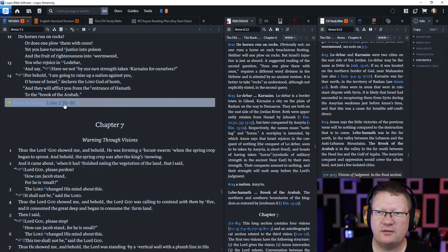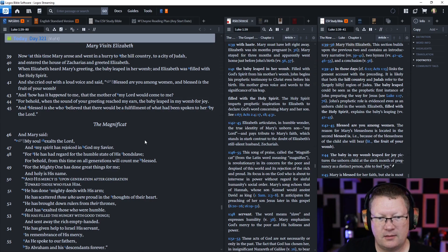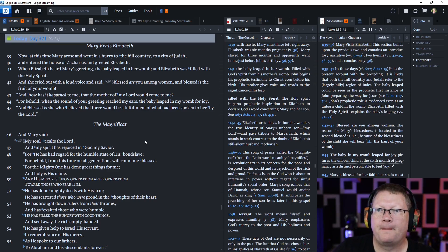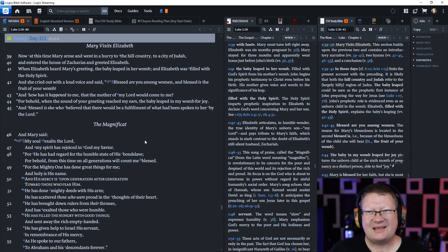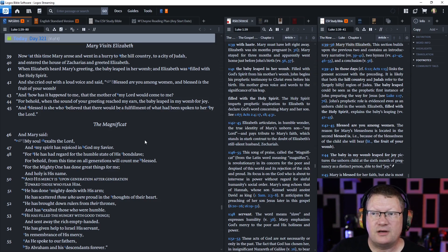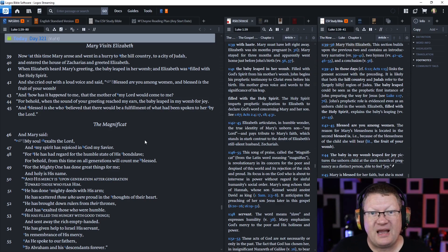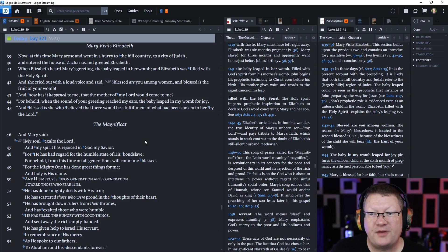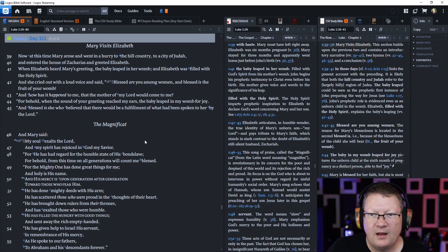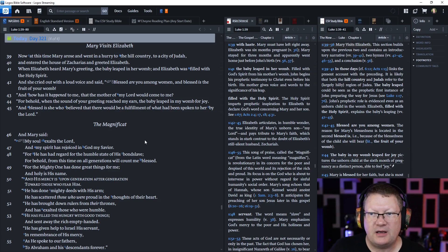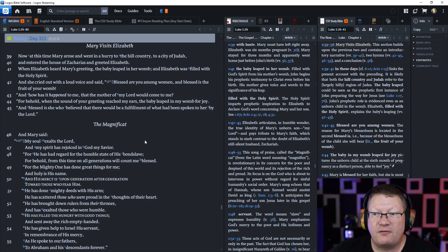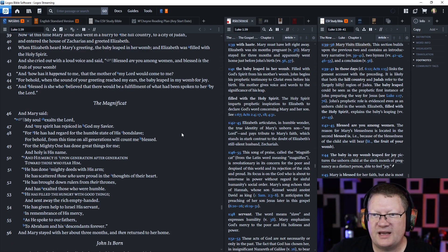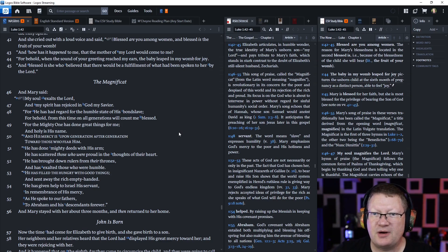Let's go on to Luke chapter 1 verses 39 through 80. Now at this time Mary arose and went in a hurry to the hill country to a city of Judah and entered the house of Zacharias and greeted Elizabeth. When Elizabeth heard Mary's greeting the baby in her womb leapt and Elizabeth was filled with the Holy Spirit and she cried out with a loud voice and said blessed are you among women and blessed is the fruit of your womb. And how has it happened to me that the mother of my Lord would come to me for behold when the sound of your greeting reached my ears the baby leapt in my womb for joy. And blessed is she who believed that there would be a fulfillment of what has been spoken to her by the Lord.